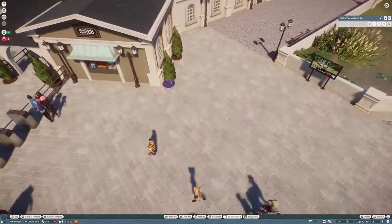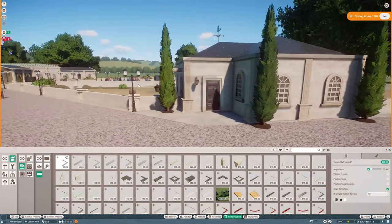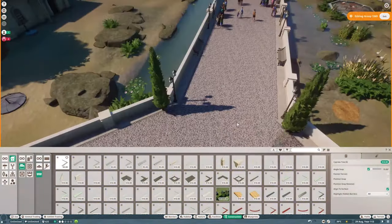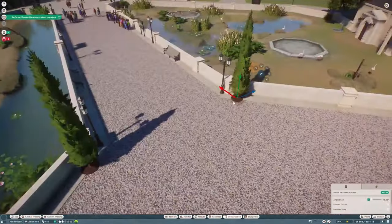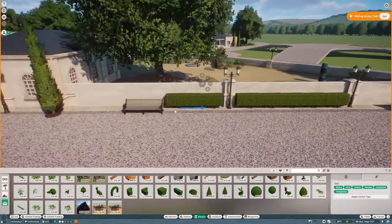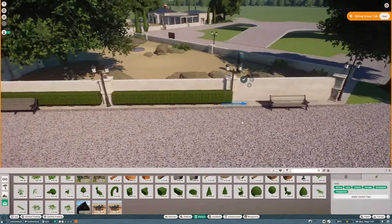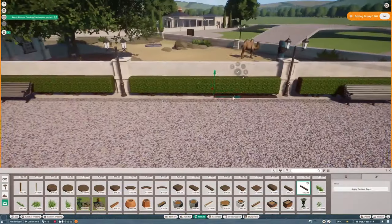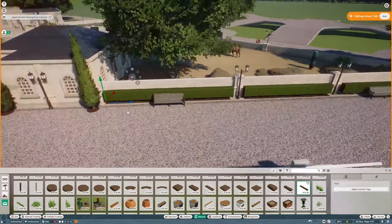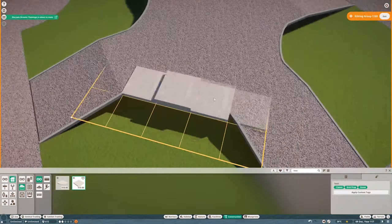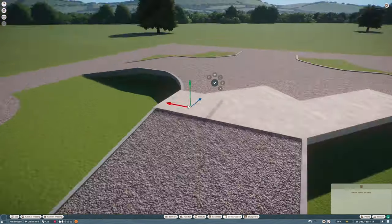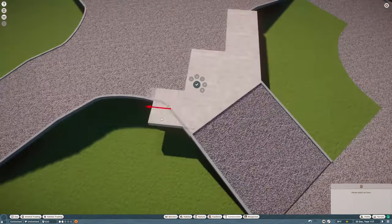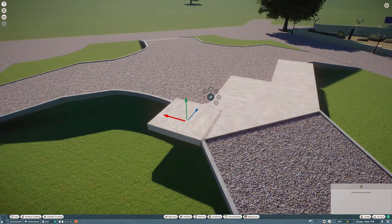So more cypress trees. I don't know how to pronounce it. They really liven up the area. Some hedges here. I needed to make the wall a bit higher there because baby camel kept escaping, and they are prisoners for life. So we don't want that.